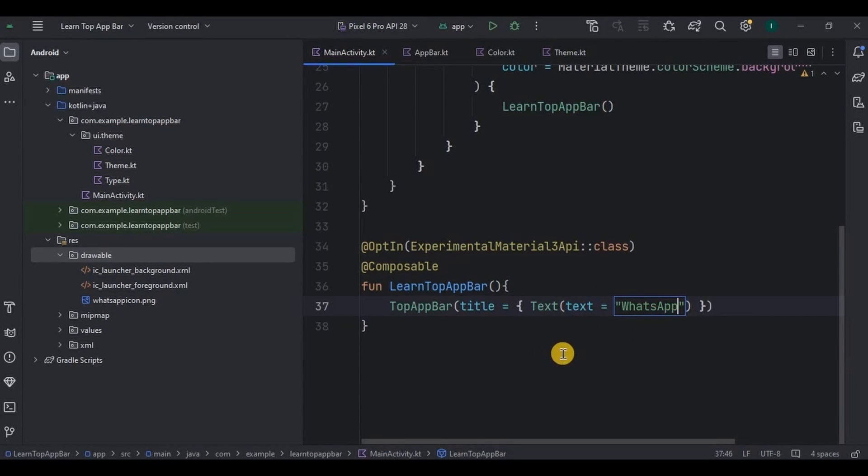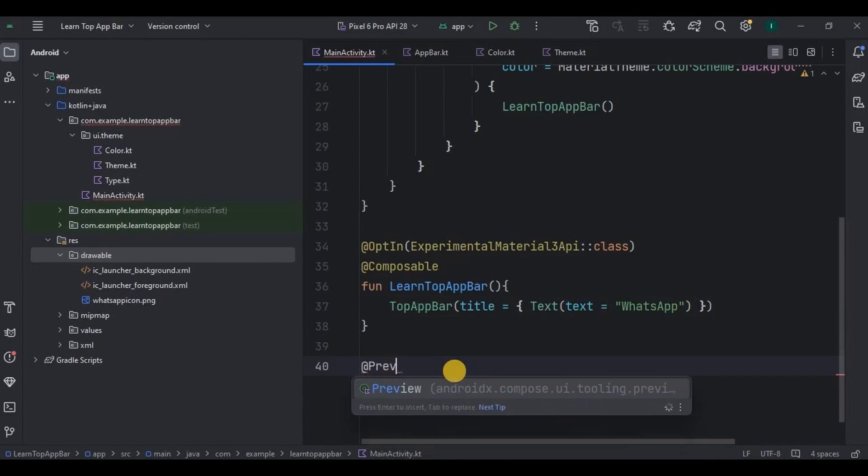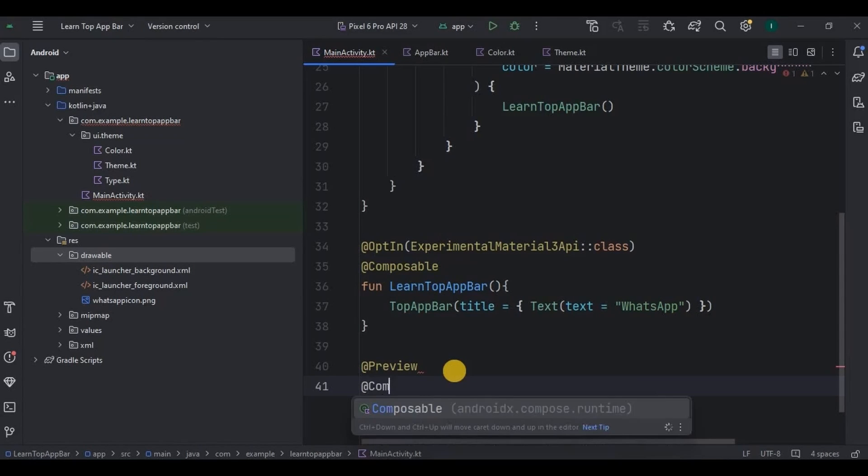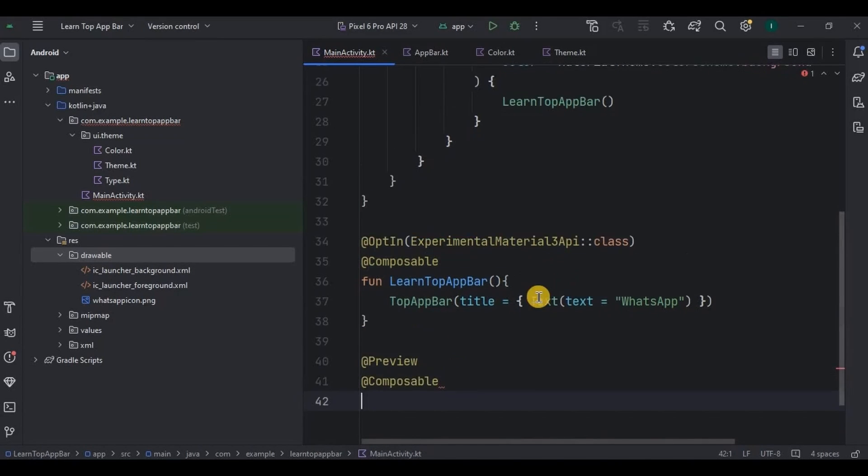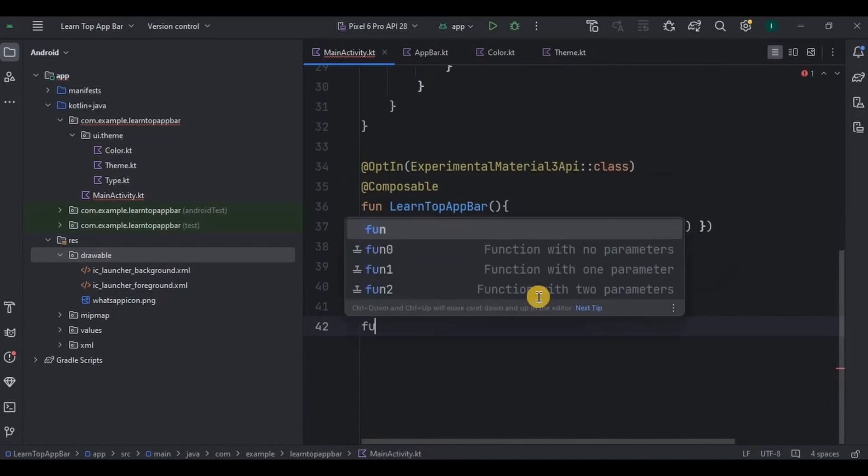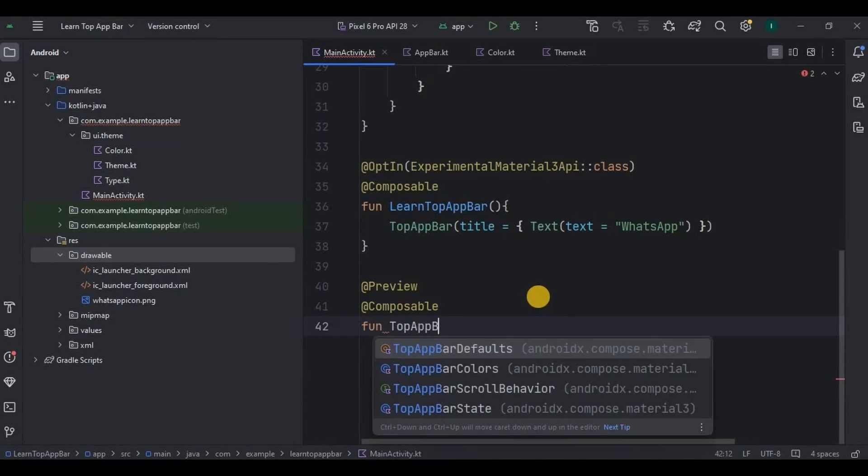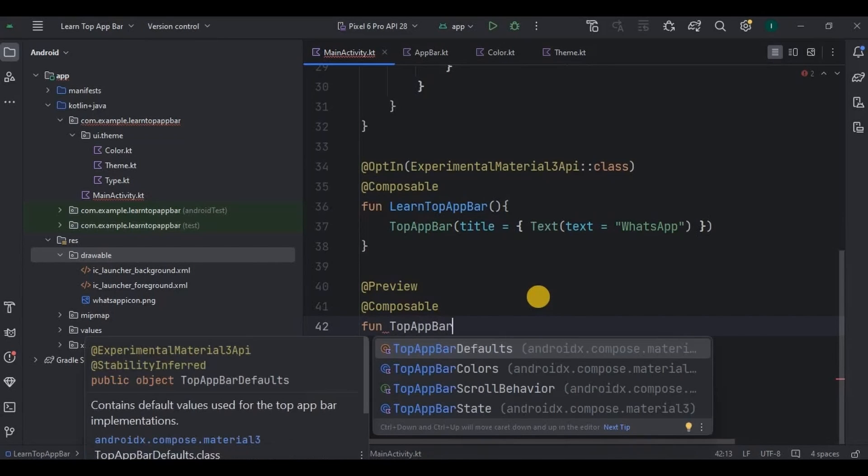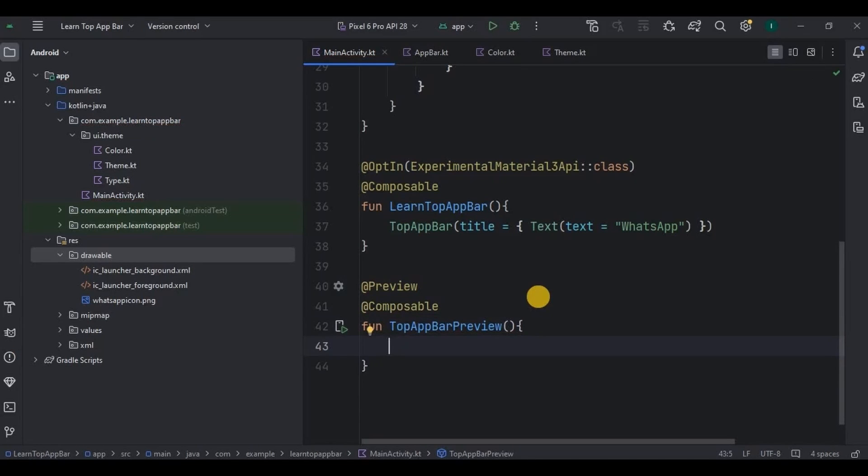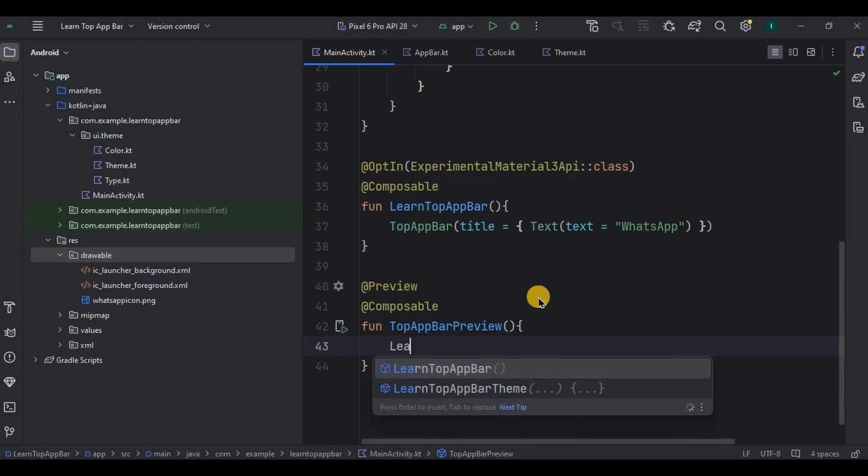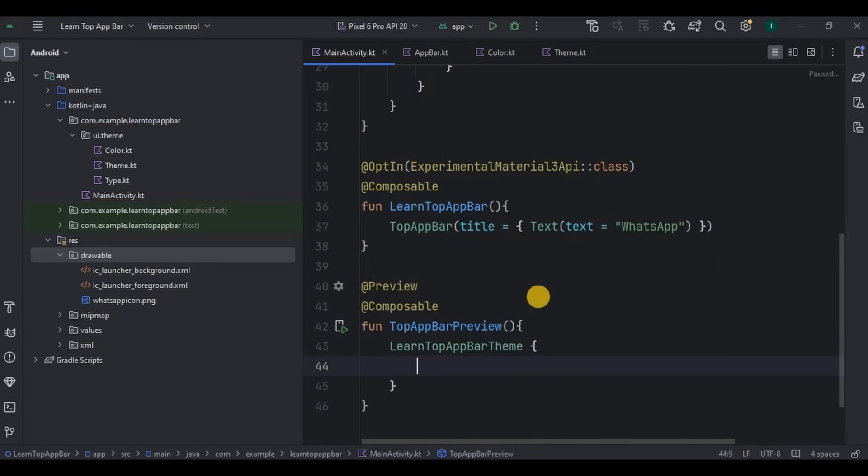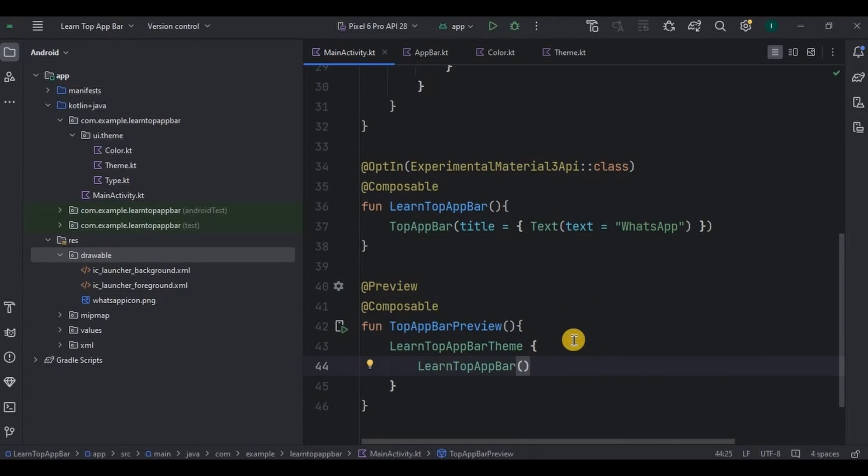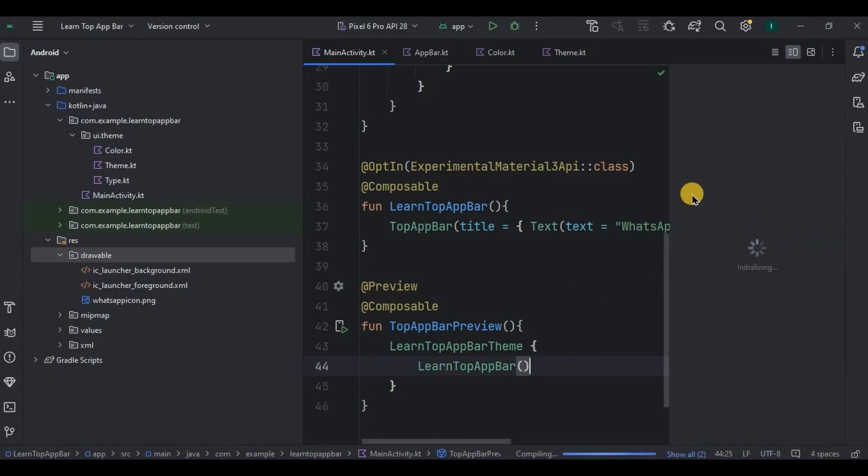Also let me show you why preview is so useful. So I'll quickly create a preview composable function. And then now you can see live or real-time updates as we create top bar. Open split mode, build, refresh it.